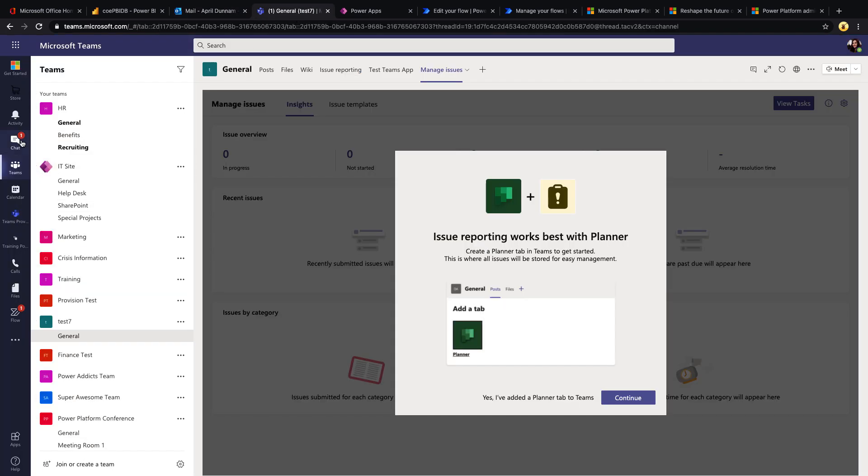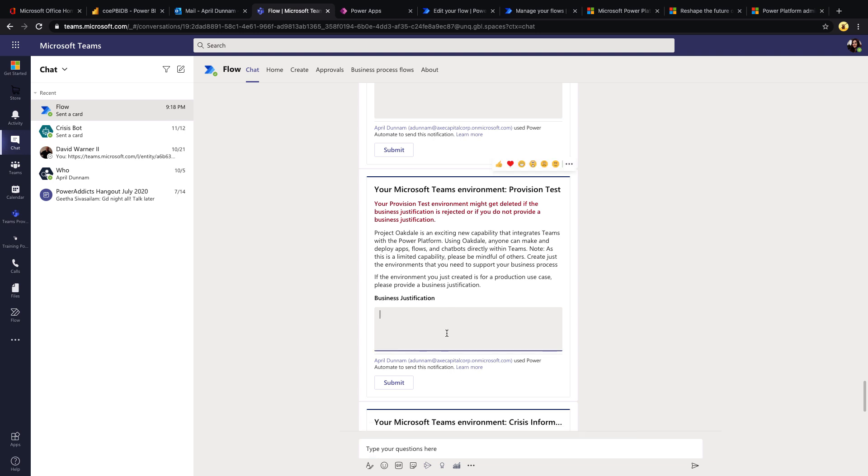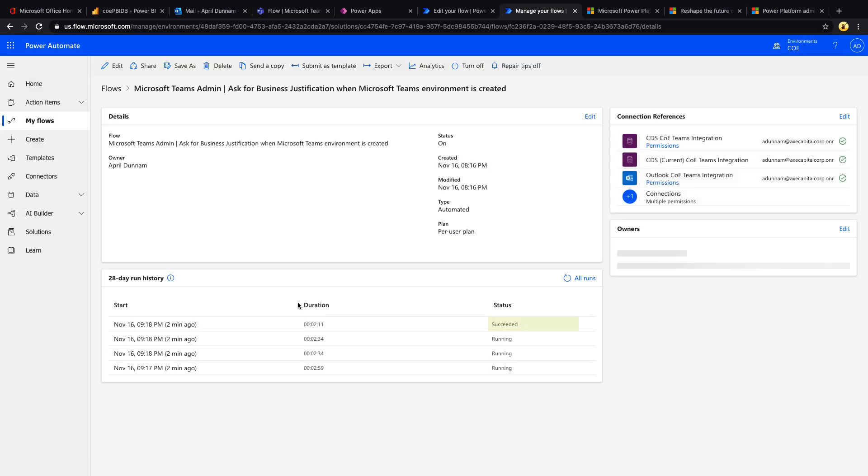Well, that's here. If we notice, I have a chat message in Teams and we have this adaptive card posted. So it's going to let us know about the environment that we just provisioned, give us some information, and I'm able to inline here with this adaptive card put in some text to provide a business justification. Okay, and I can submit, and this will talk back to that flow that's running. It's going to update the entity in CDS.